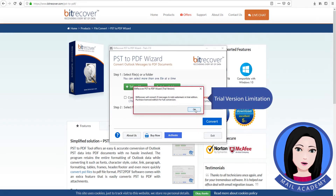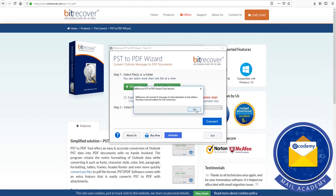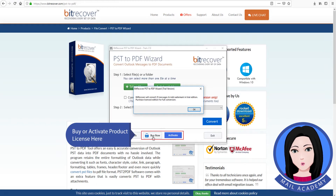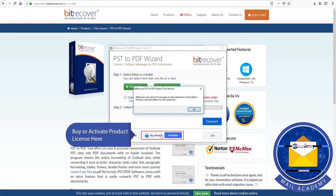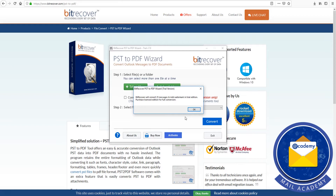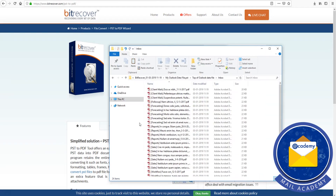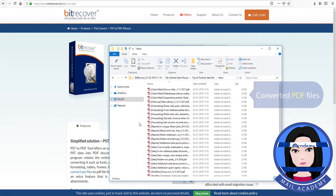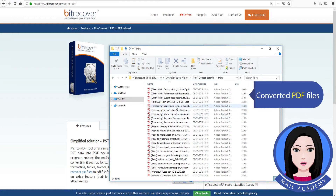Trail version limitation. Buy or activate the product license here. Converted PDF files.